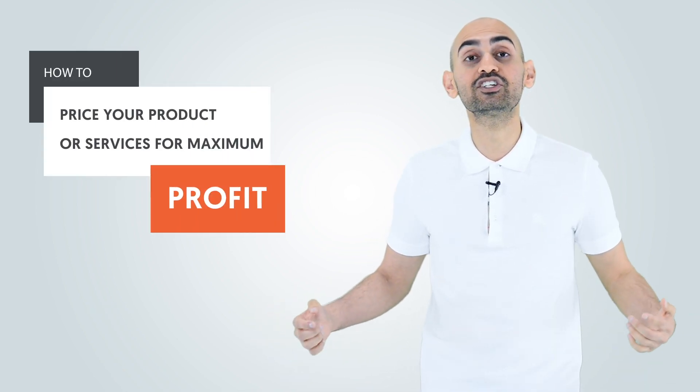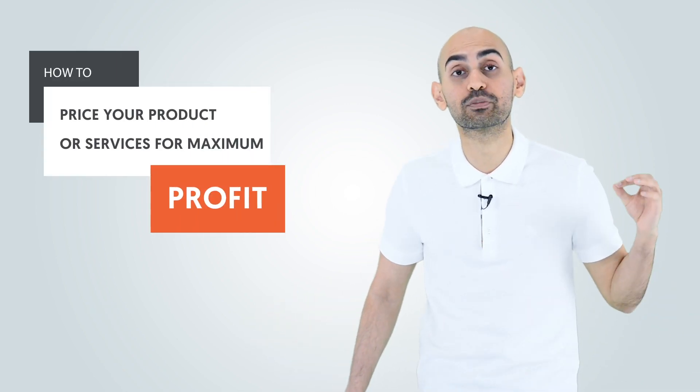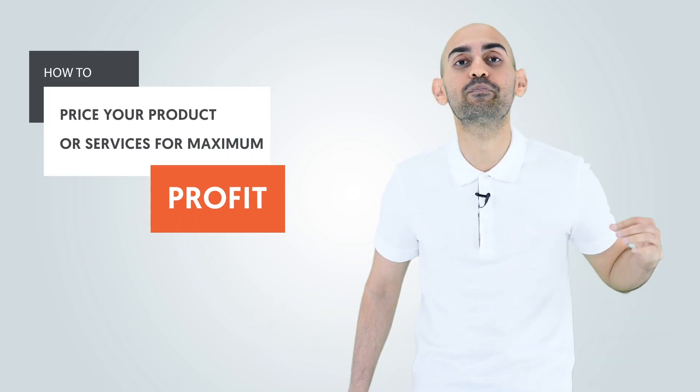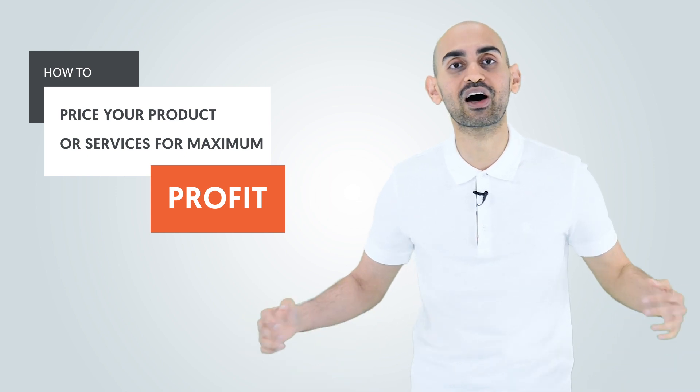There's one simple thing that you can do to make more money. Can you guess what it is? Hey everyone, I'm Neil Patel, and today I'm going to teach you how to price your product or service for maximum profit.